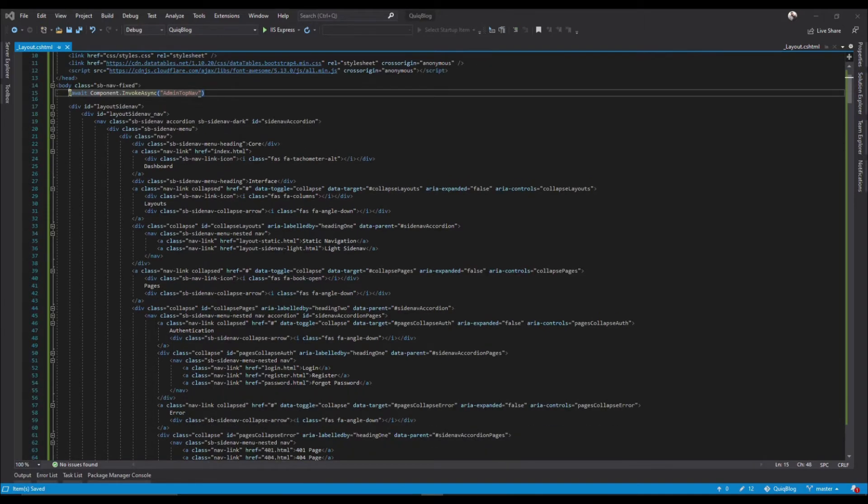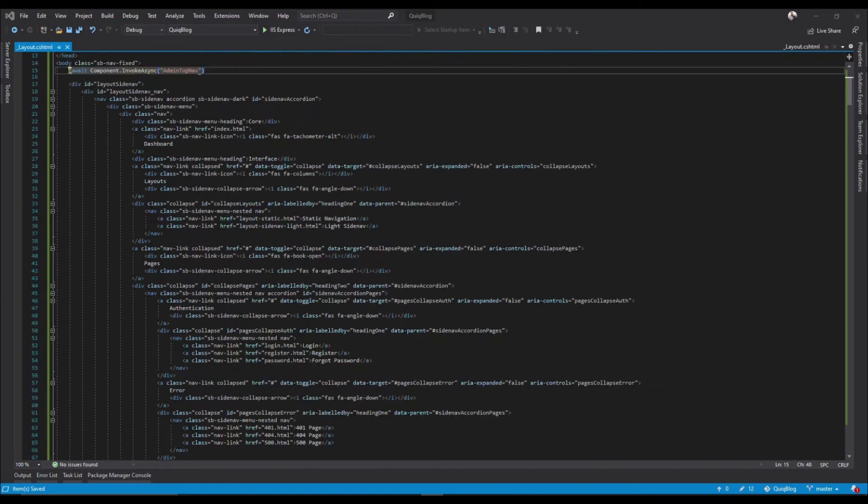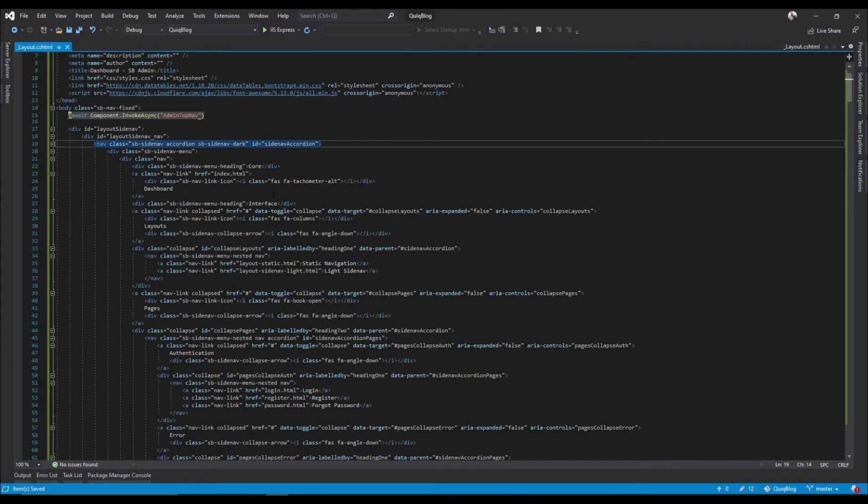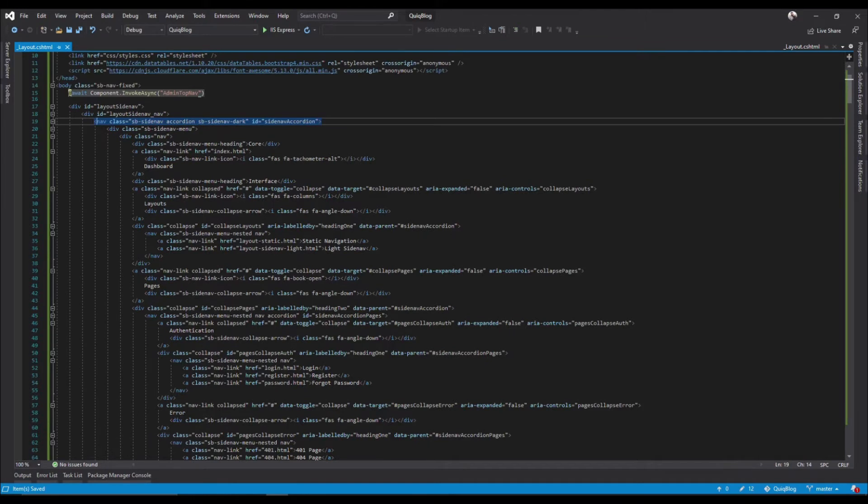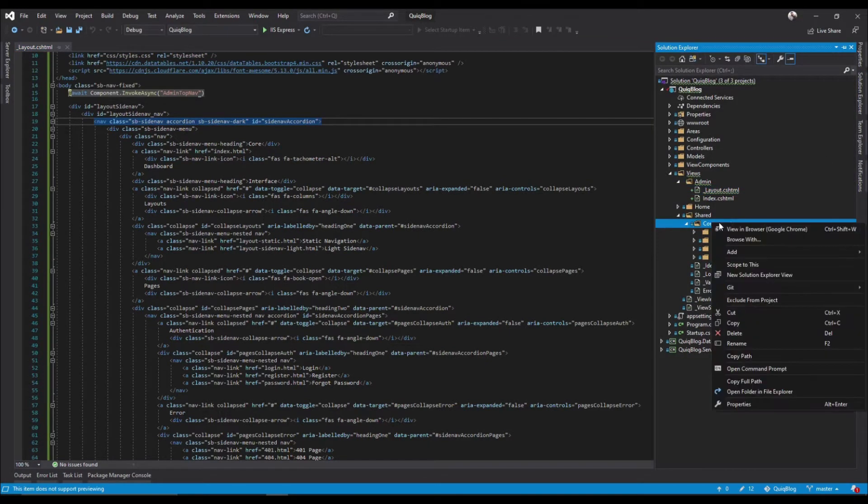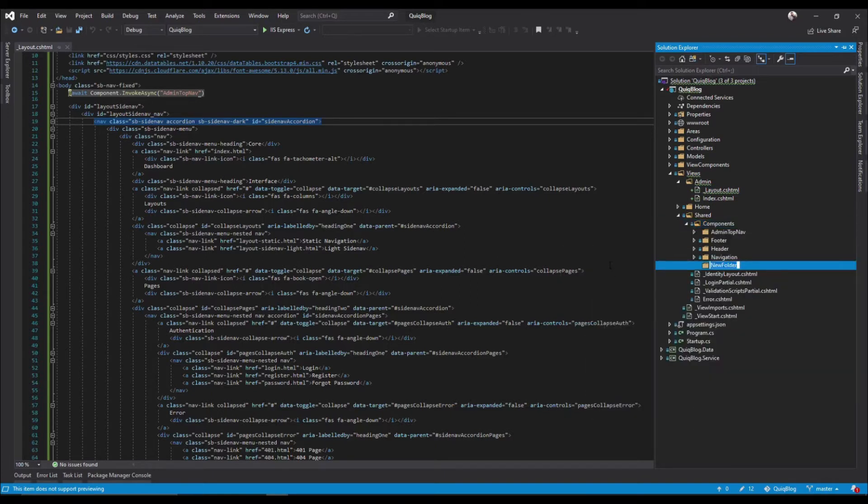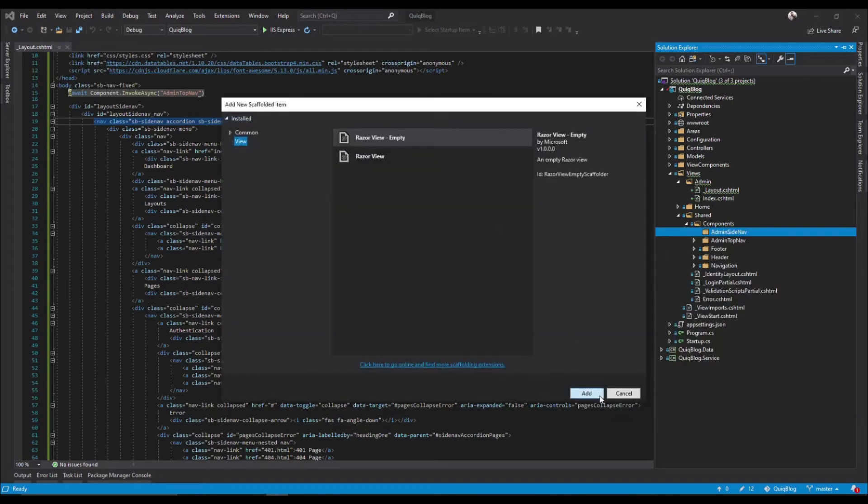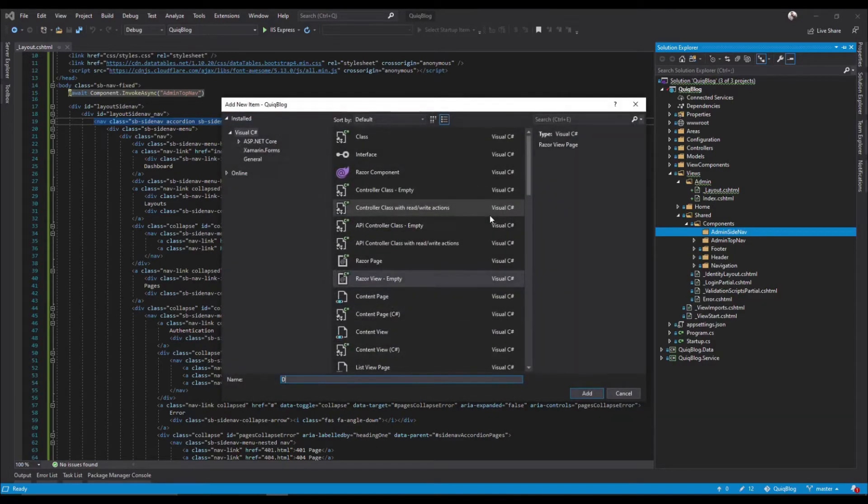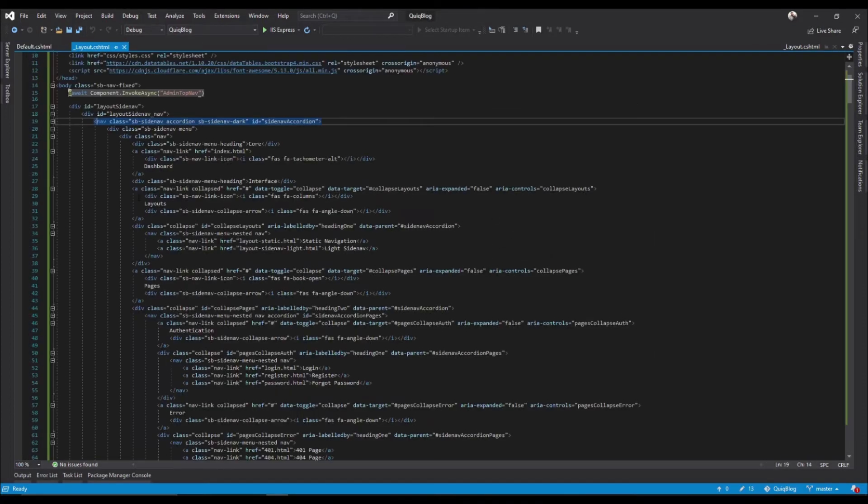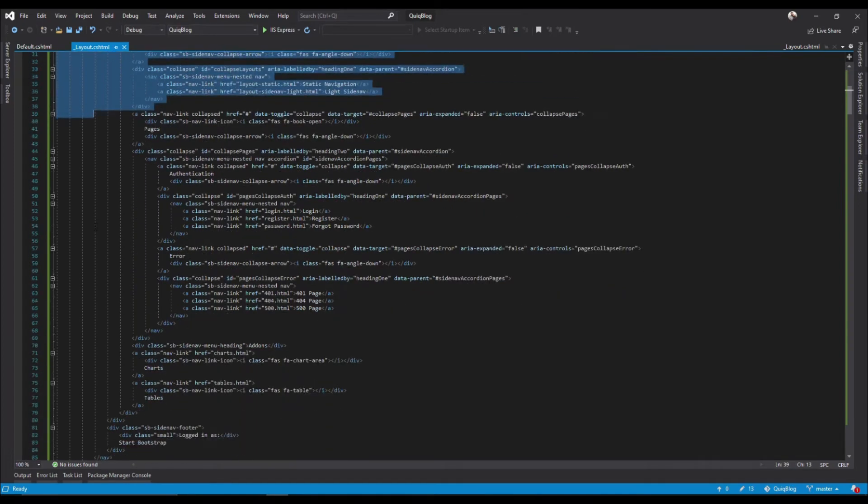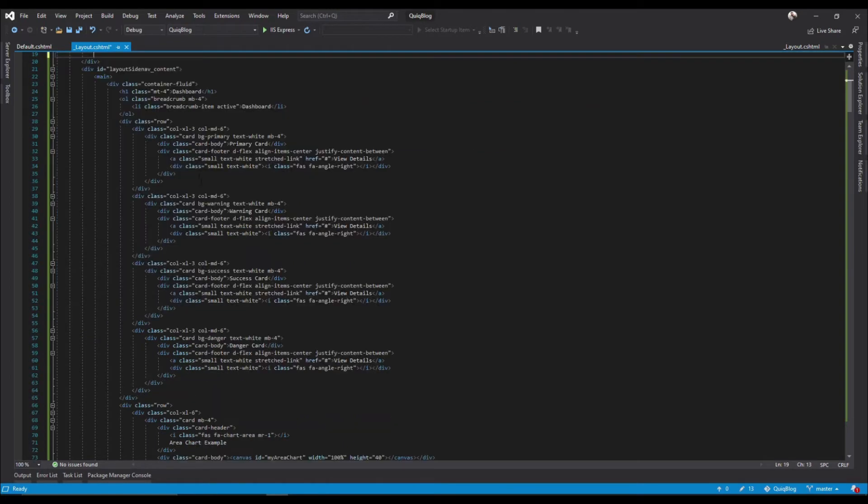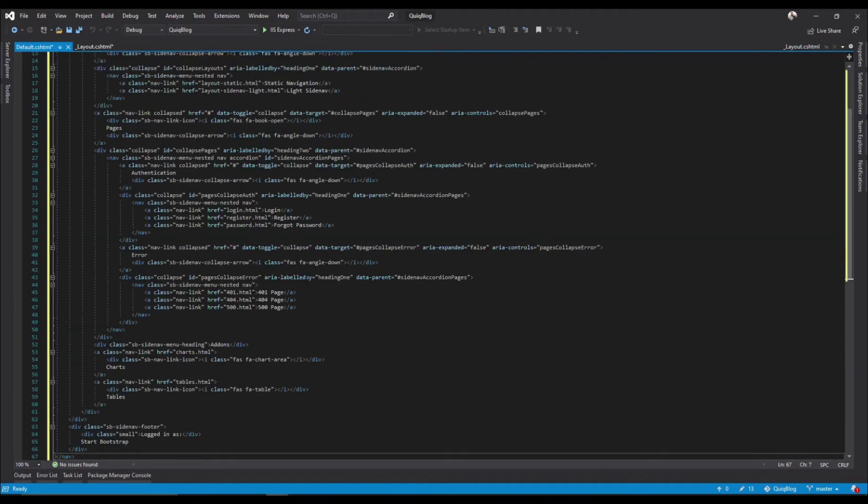The next thing we need to pull out as a component is this side nav here. So let's go ahead and create that. We'll create, add a folder called admin side nav, add view, default. So grab this side nav, paste it in there.